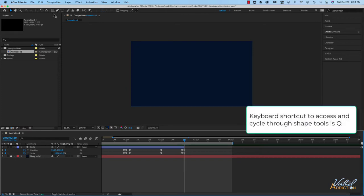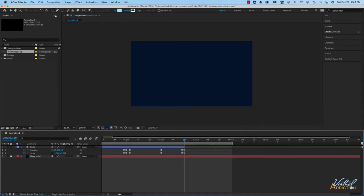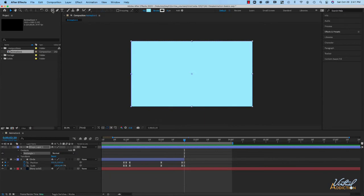We can access the shape tool by using the keyboard shortcut Q. If we continue to click Q, you'll notice the shapes cycle through all the various options — rounded rectangle, circle, polygon, star, and back to the square. That's a quick way to cycle through available shapes. For our purposes here, we want to create a square. I'm going to lock my circle layer to make sure I don't accidentally do anything on it, then double-click on the square tool, which is going to create a square on our composition.